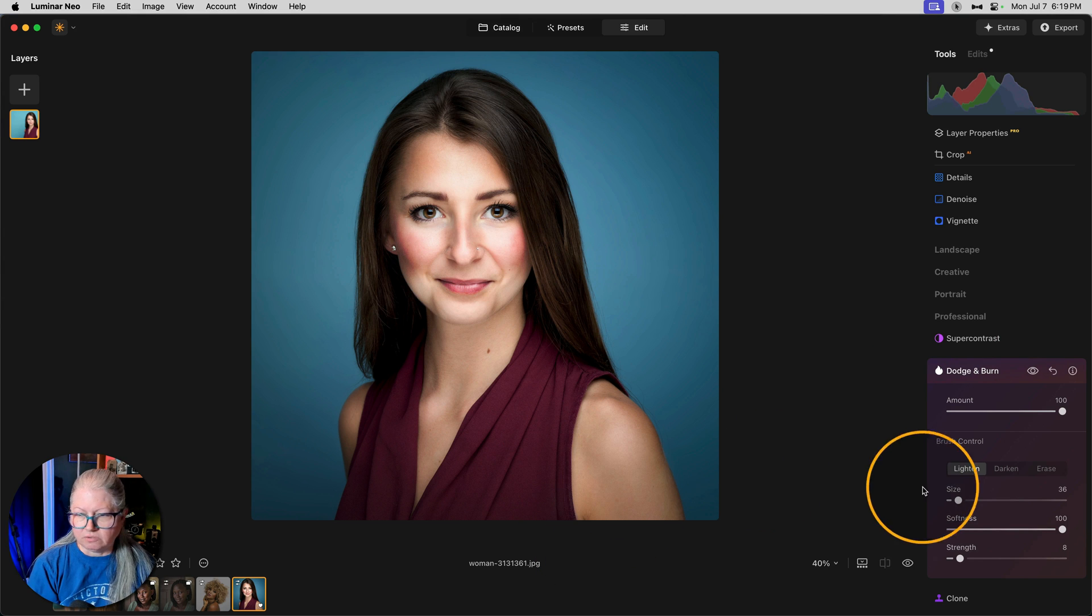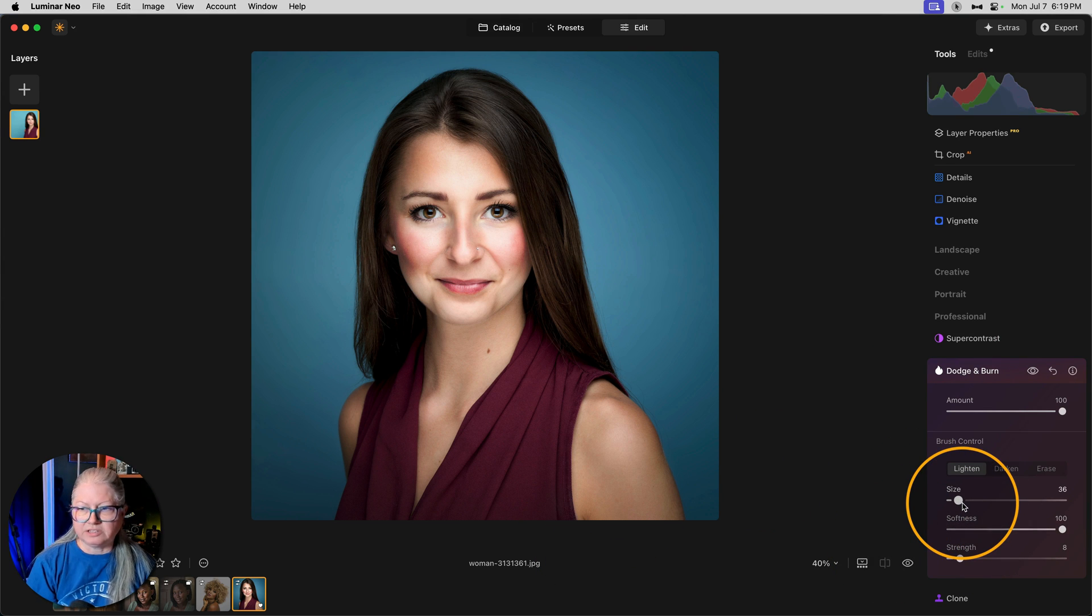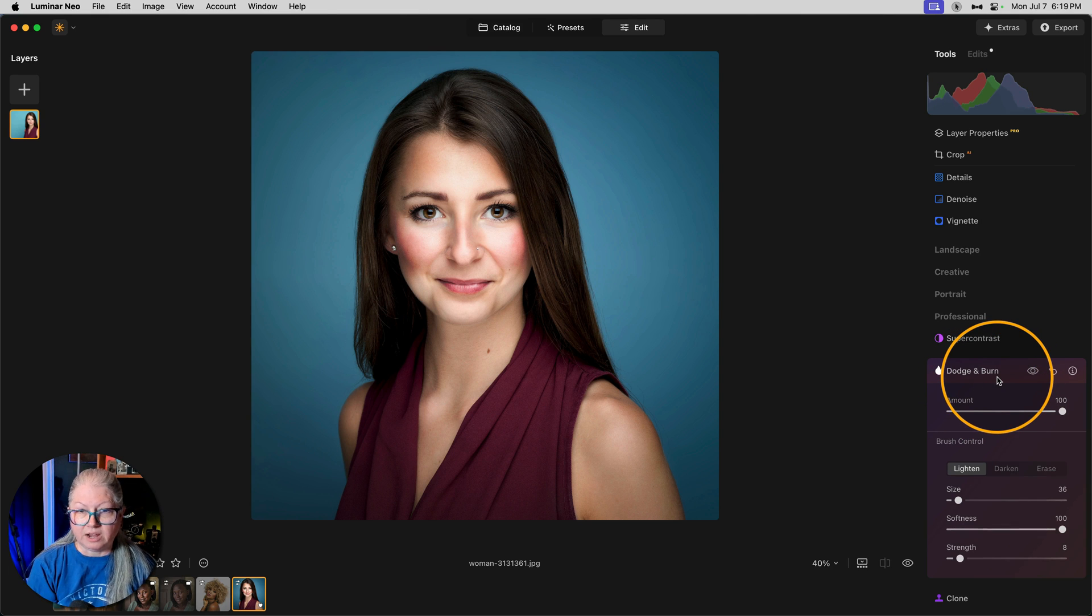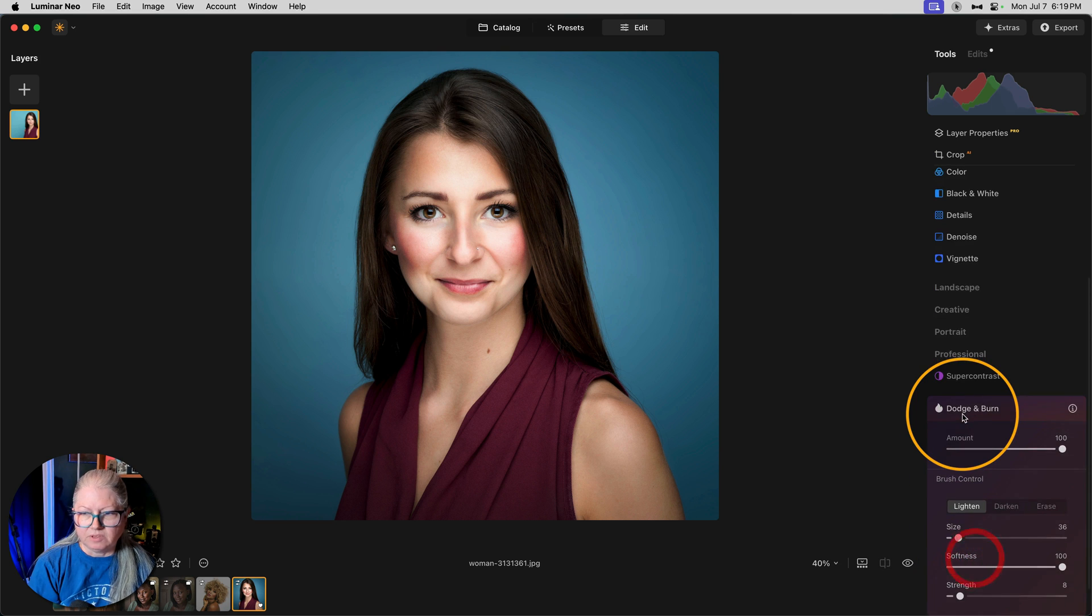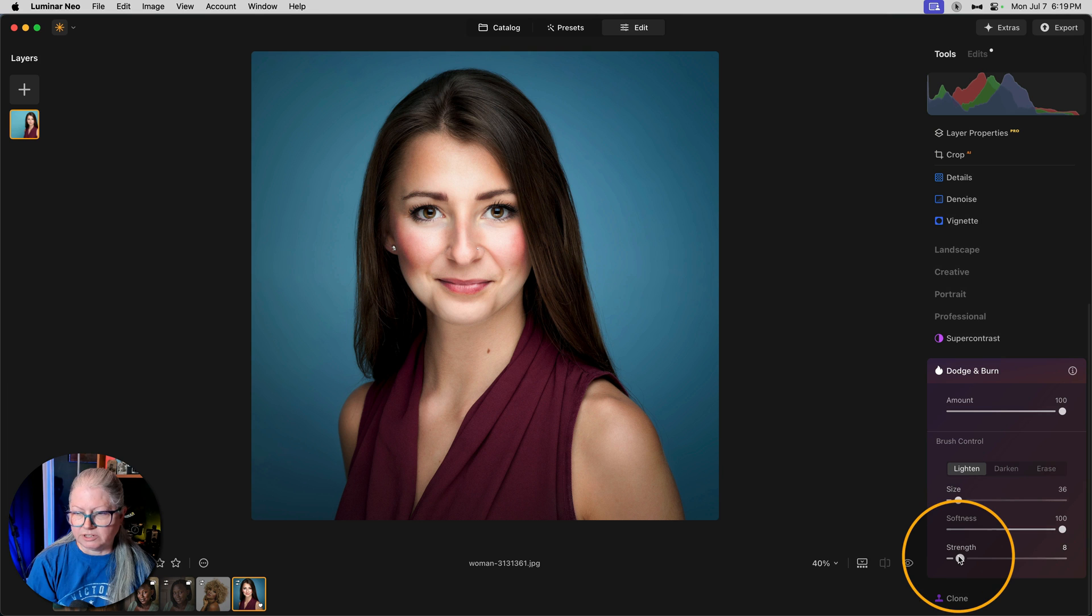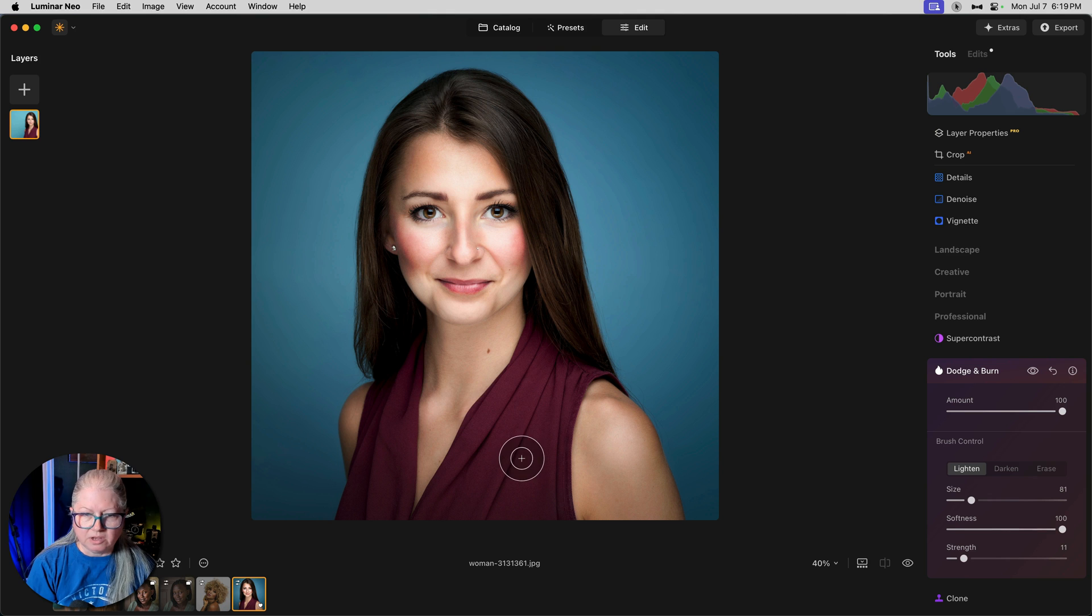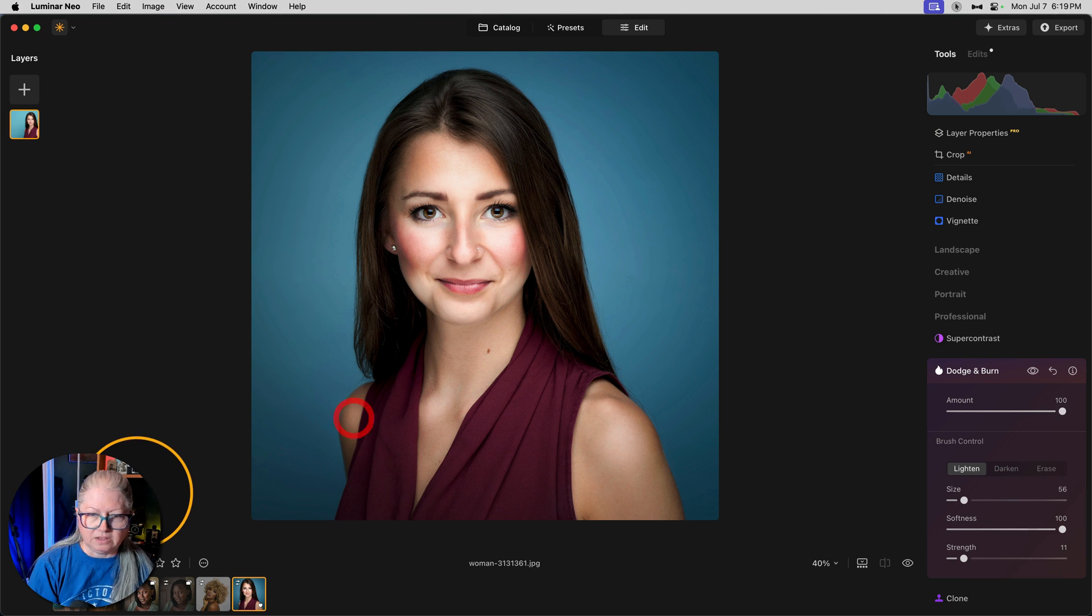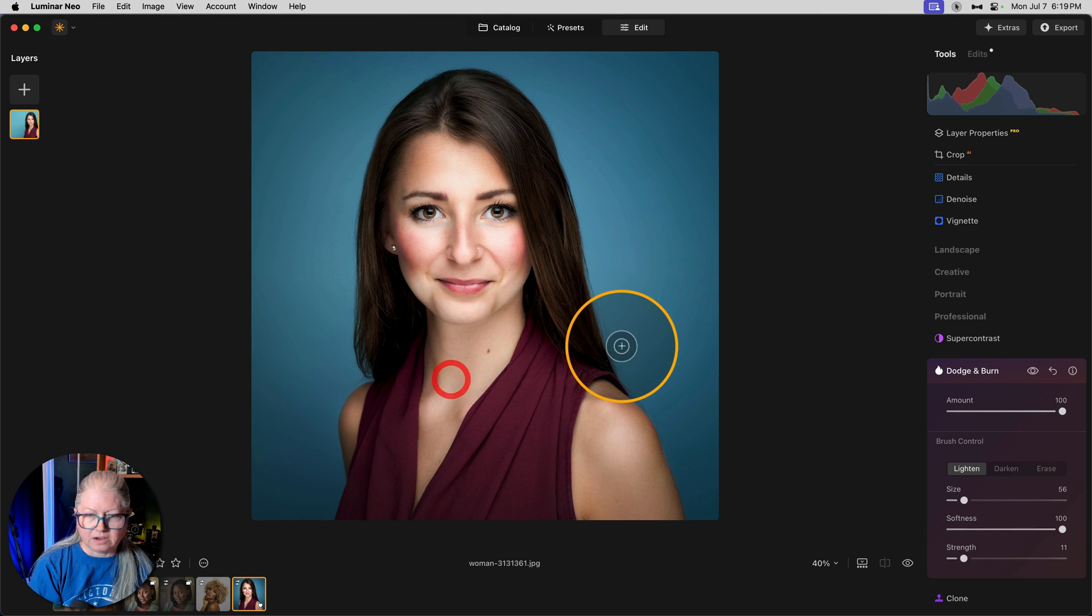Now we can also do the same thing on the body. Another great tip is to close this tool if you're happy with that section of your edits. Then open it again. So we've got the face on the first version of Dodge and Burn. Now I'm going to do the body on the second one. So I want to get a really large brush and just pick up the big highlights. So her collarbones like this and the highlights on the shoulders.